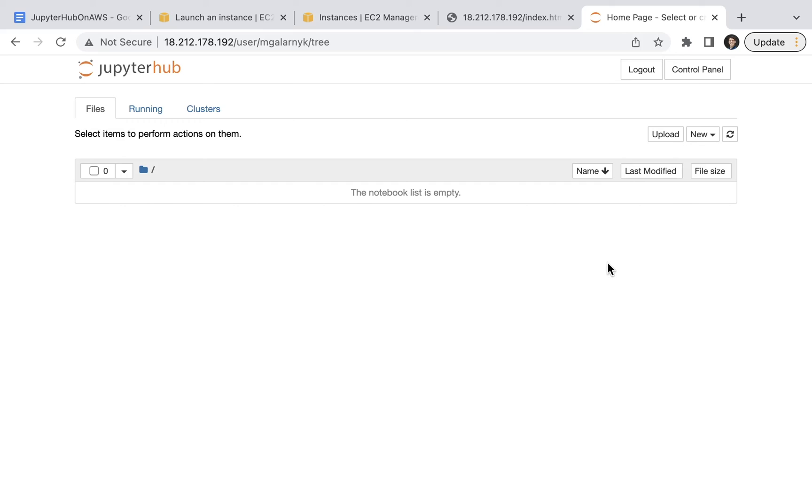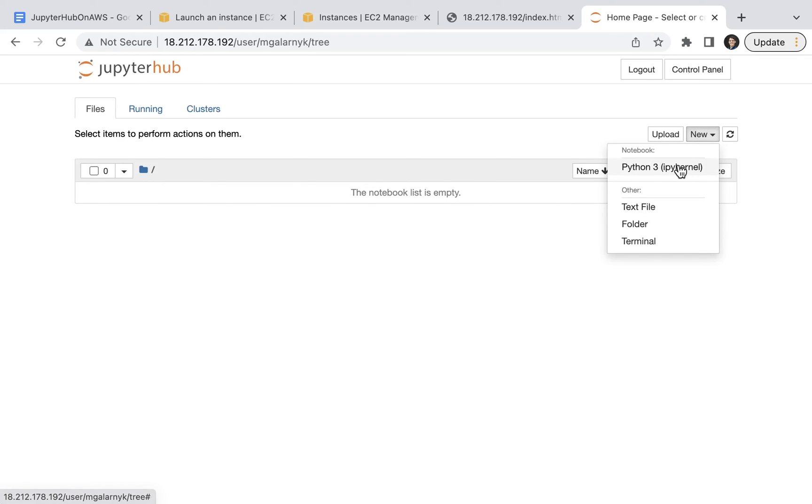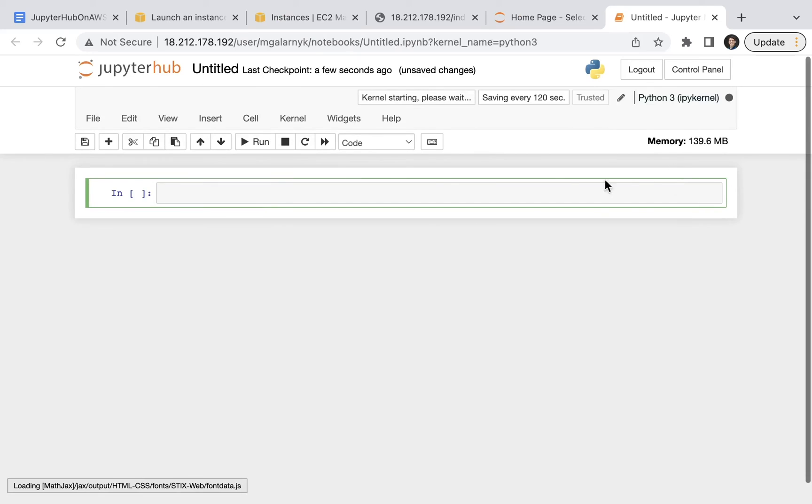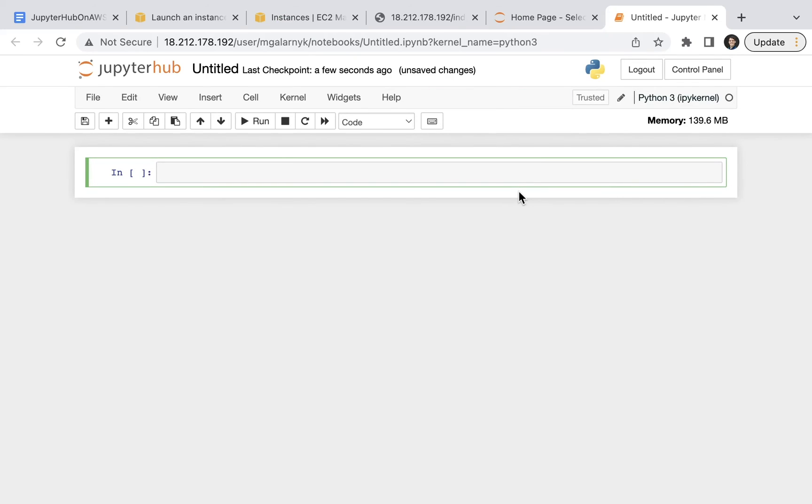From here, you can launch a new notebook. Of course, you can also subscribe to this YouTube channel.